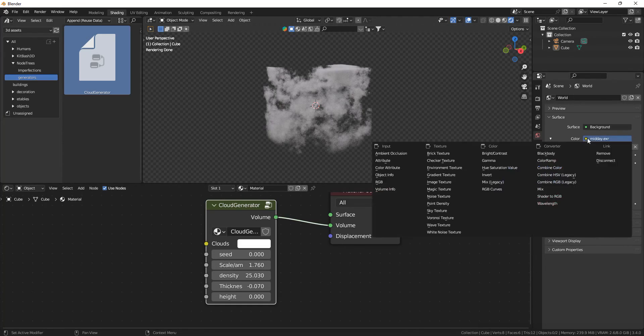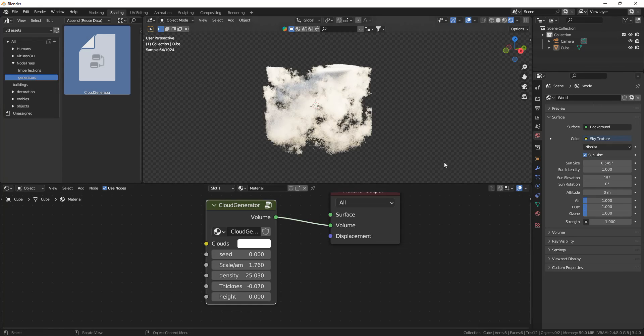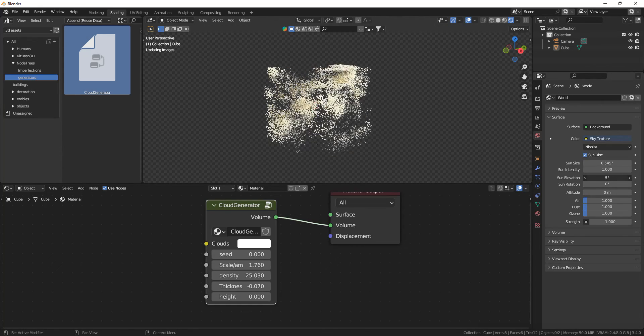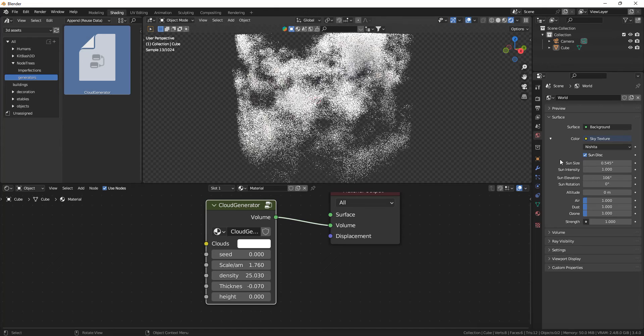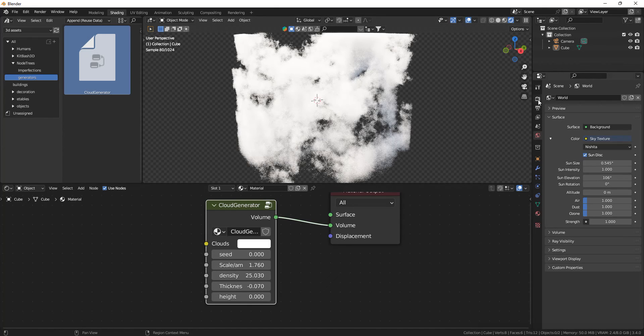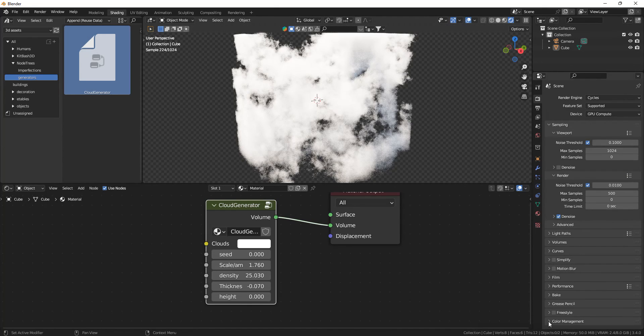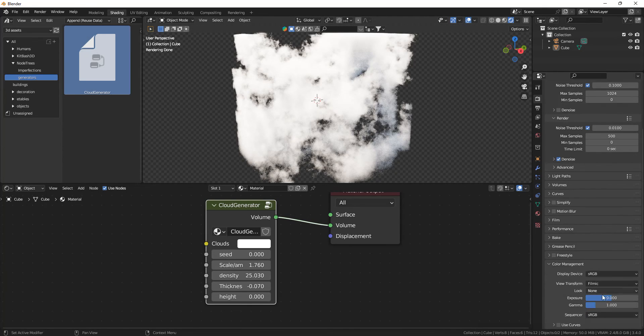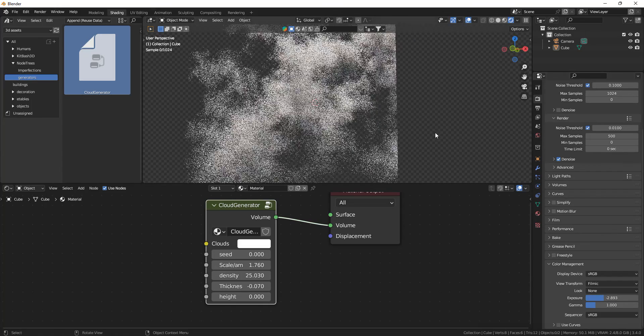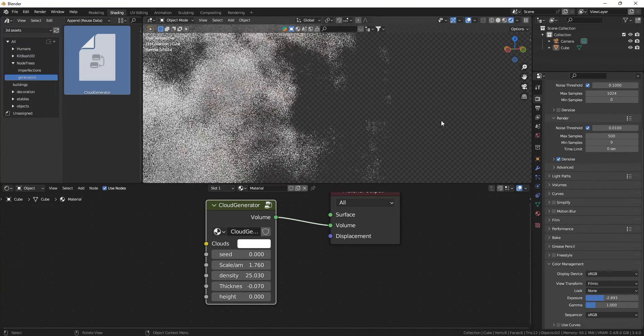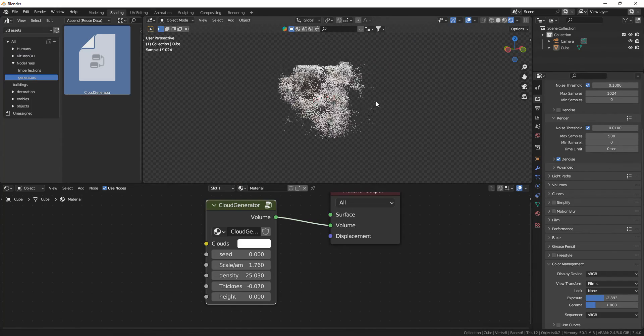And if I just change this to a sky texture for some more interesting lighting and set the color management exposure a bit down, you can see how nice these clouds look.